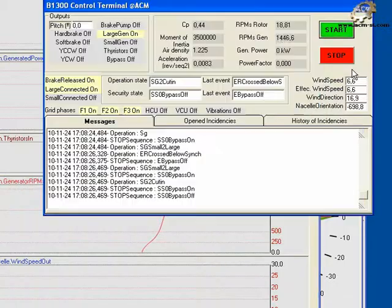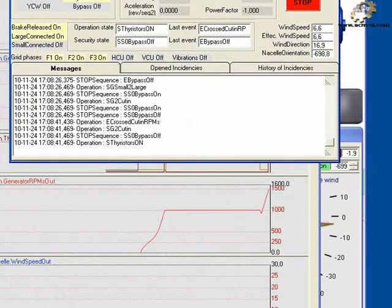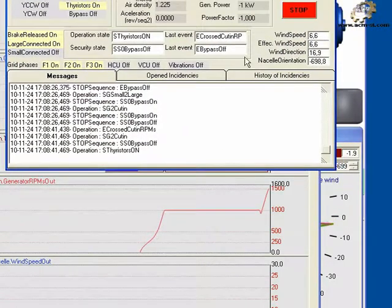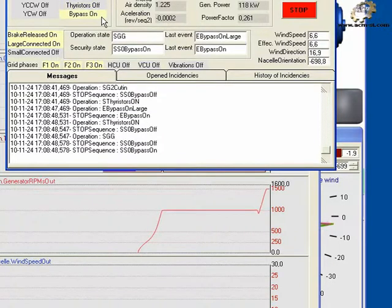In the control terminal synoptic, notice that as RPMs ramp up to 1500, or large connection synchronous speed, thyristors are on for a few seconds, and the bypass switches to on.